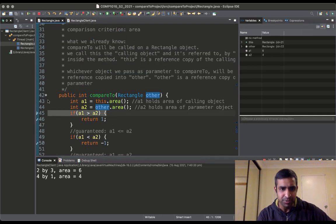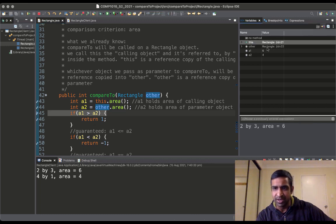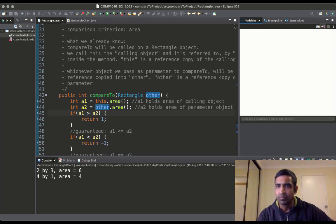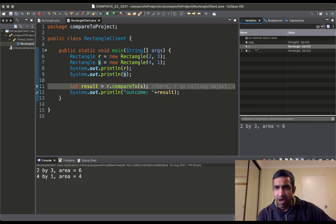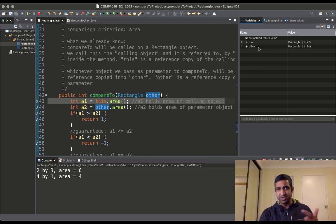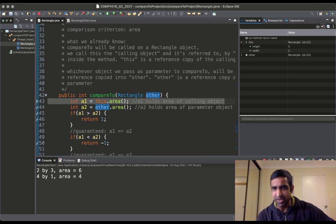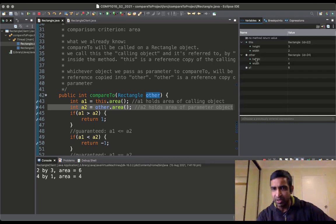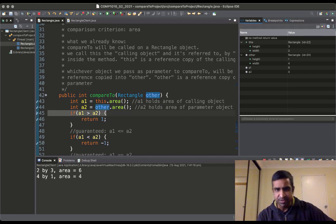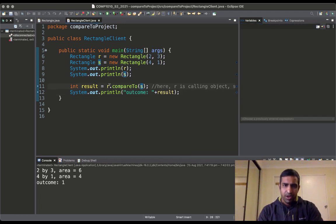Resuming execution, we jump into the compareTo method. You can see 'this' has id 21 and 'other' has id 22. Running again after stopping: r now has id 22 and s has id 24. On resume, 'this' has id 22 and 'other' has id 24 — confirming 'this' is a reference copy of r and 'other' is a reference copy of s.